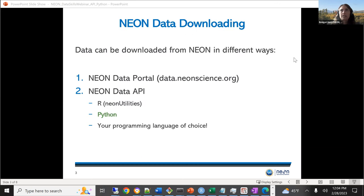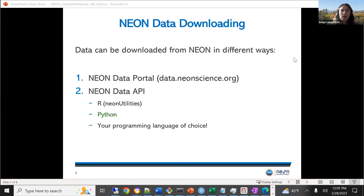Today we'll be talking about how you can access this data. You can access it through the NEON data portal, which is a GUI way to manually download data — you select the sites and data products you want. But NEON also offers an API, which we'll get into in this webinar. We have extensive tools for working with that in R, which is the NEON utilities package, but you can also access and work with the API in Python or any programming language of your choice.